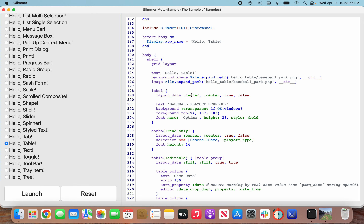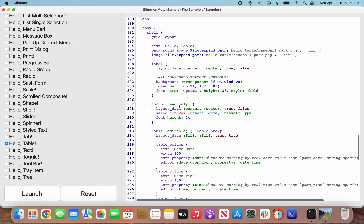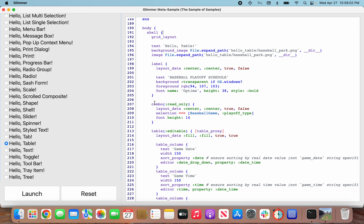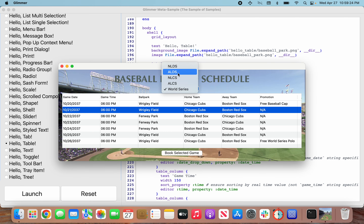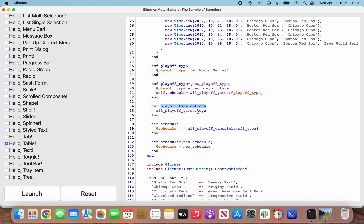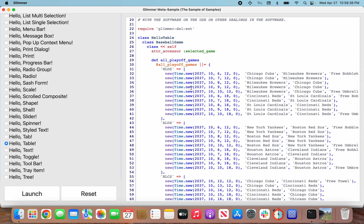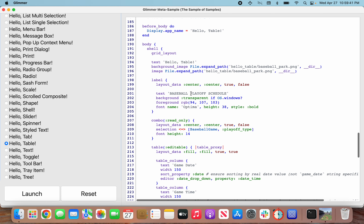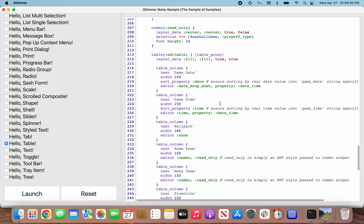The label is pretty simple, not much there. But the combo - we already went through combo data binding last time. By convention it'll expect that there is a method called playoff_type_options which gives it all the options for the combo, like NLDS, ALDS, etc. This is precisely what we saw above when we looked at the playoff_type_options which extracted the keys from the hash in the all_playoff_games method.